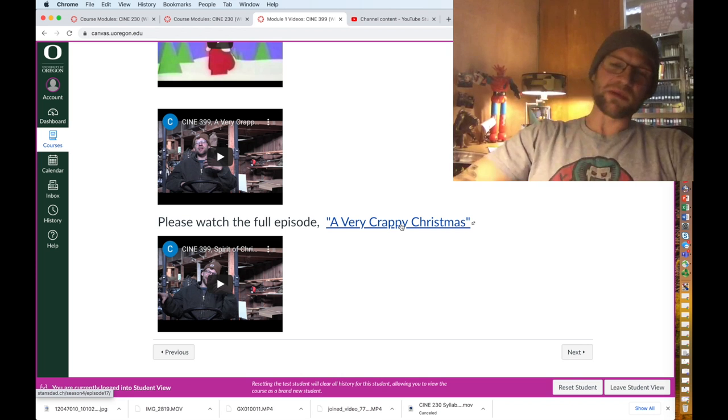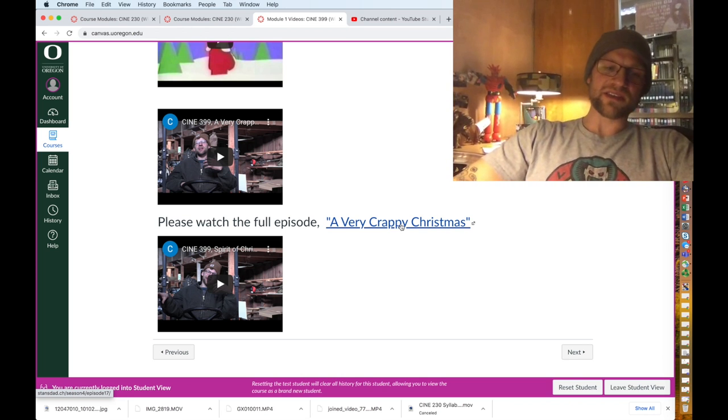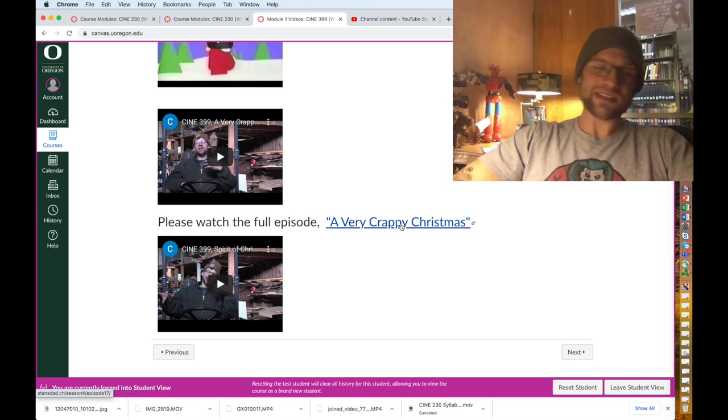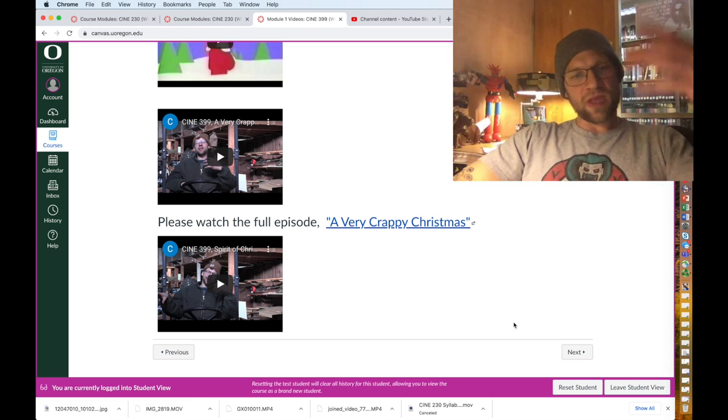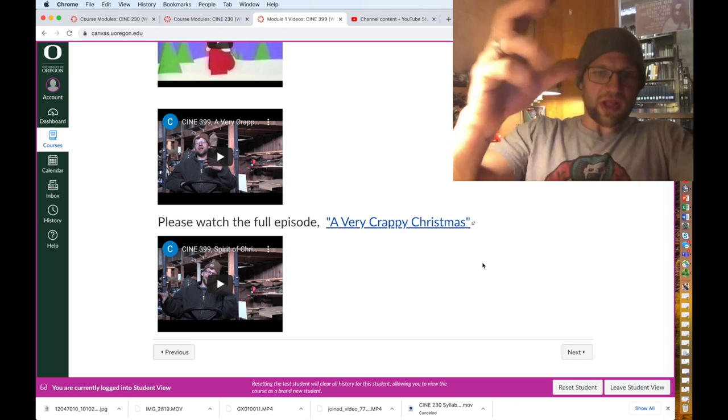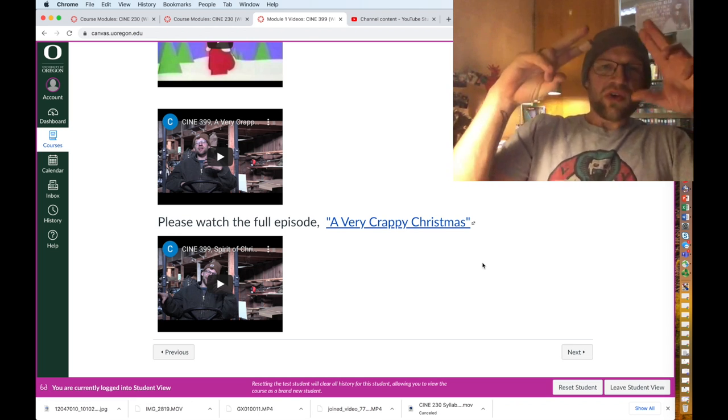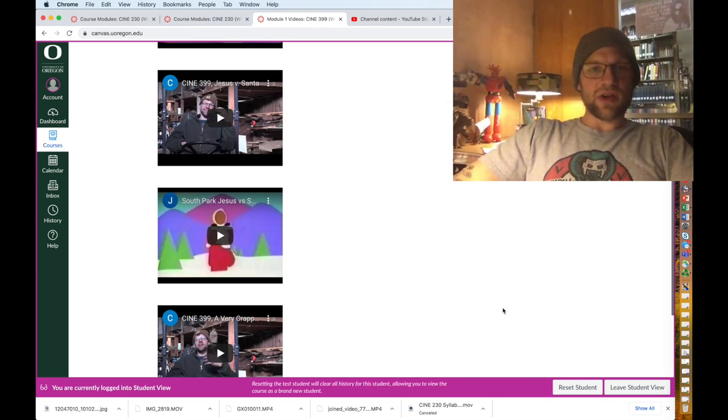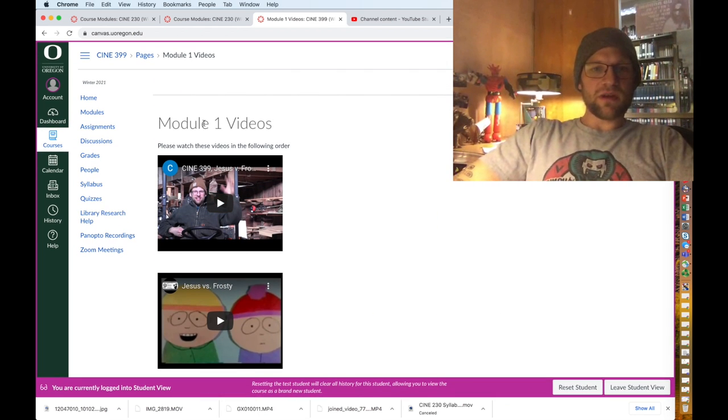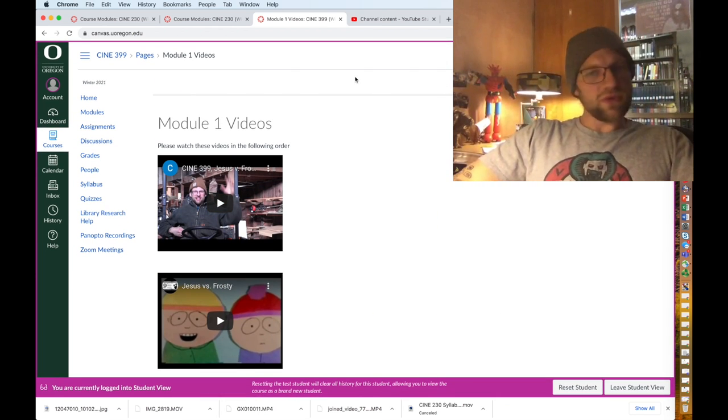If you watch the syllabus video you should have clean access to South Park. That's the class right there. The lecture is under module one videos or module two videos or module 18 videos or whatever.